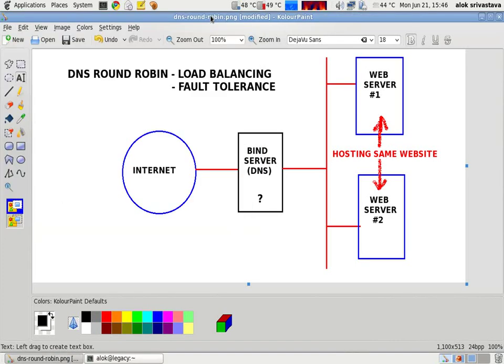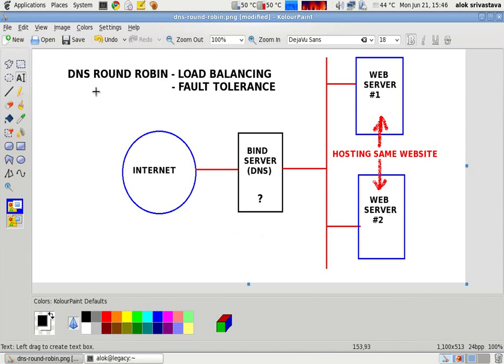Welcome to Network Nuts. My name is Alok Srivastava and I welcome you again in the series of our small videos. In this video, I am going to show you how to configure a DNS round robin for achieving fault tolerance and load balancing.